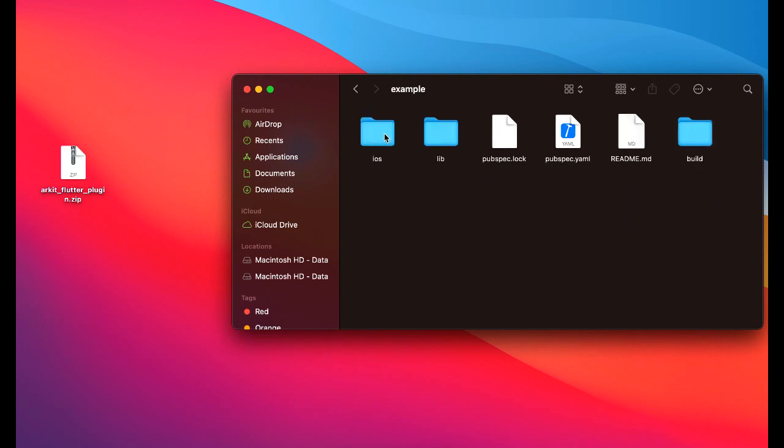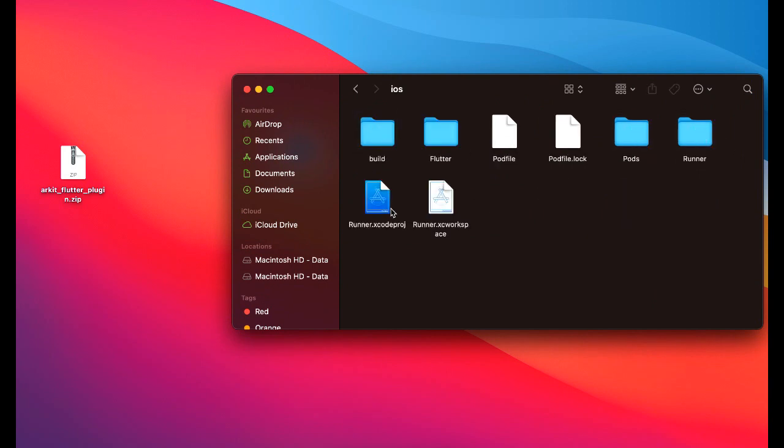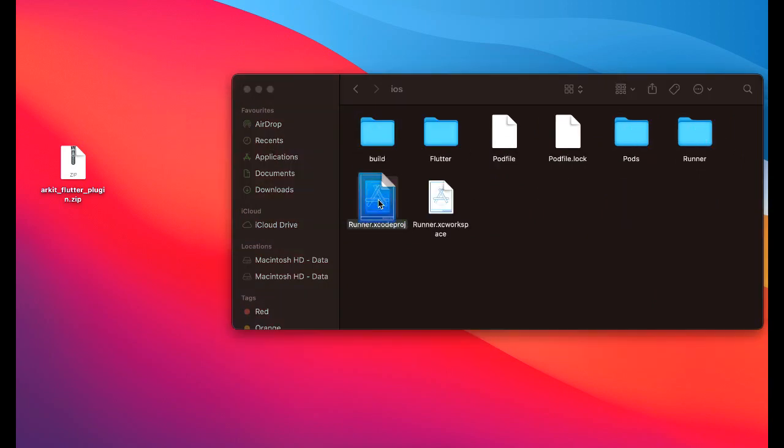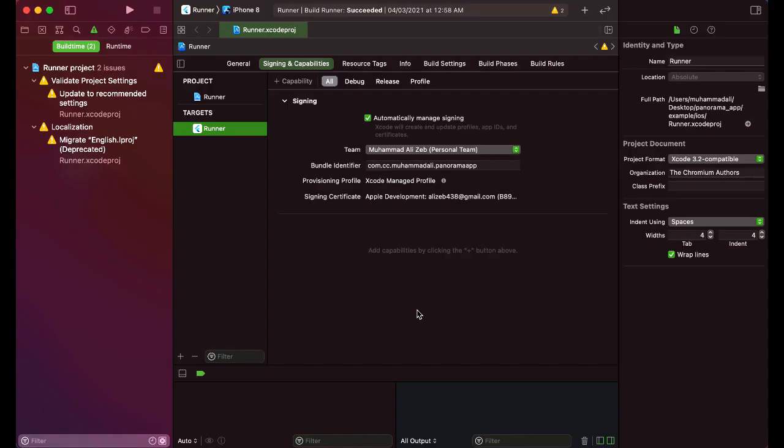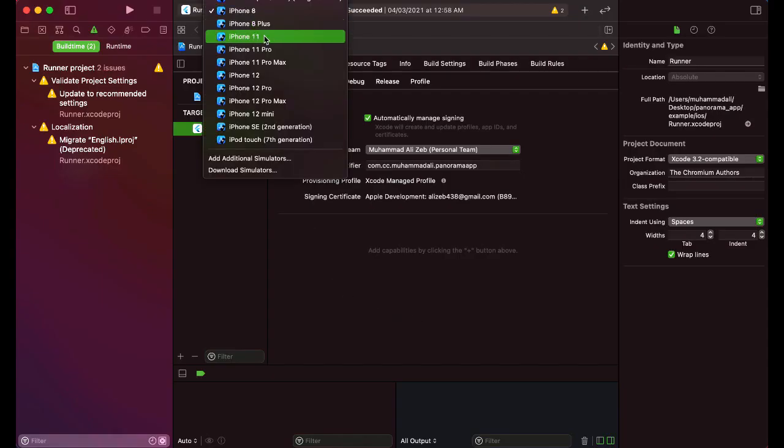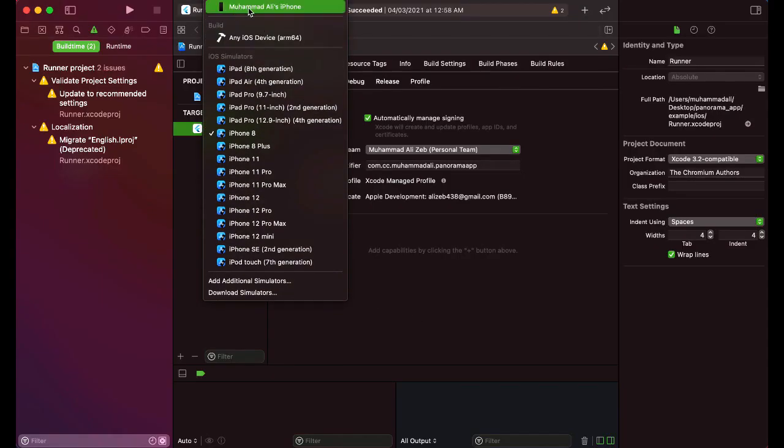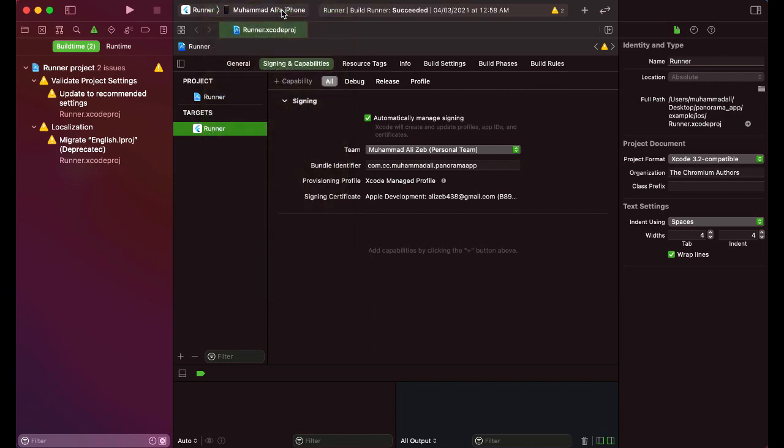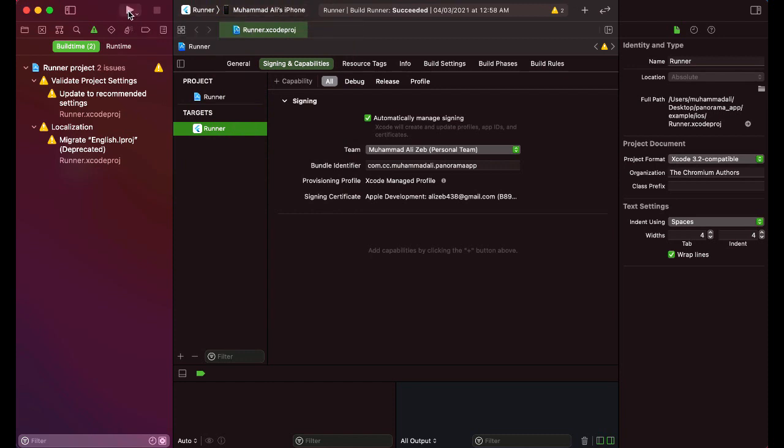And now from here you can select your real iPhone, make sure that it is connected to your laptop. So I am going to select my iPhone and then click on this play button in order to install the app on your iPhone. So let's wait for it.